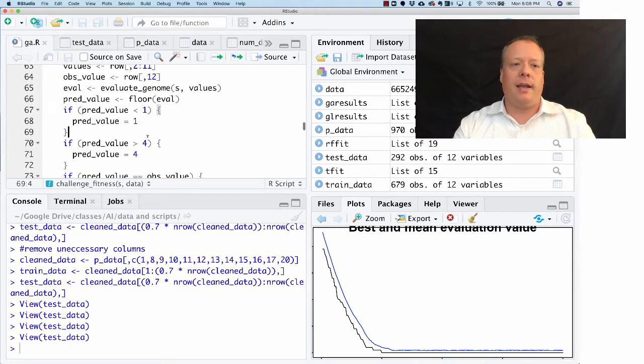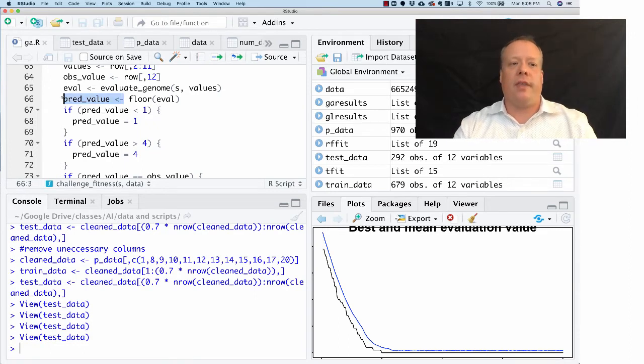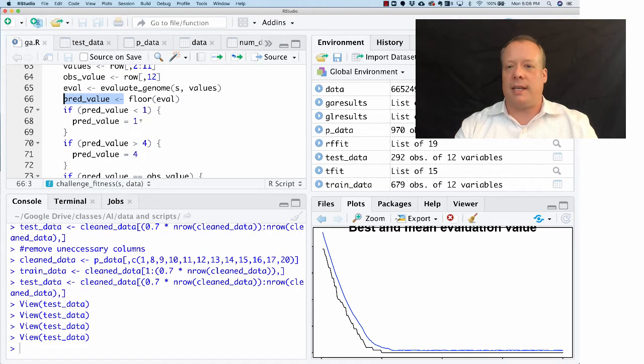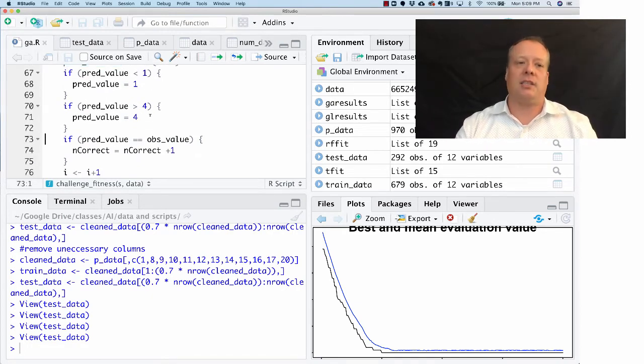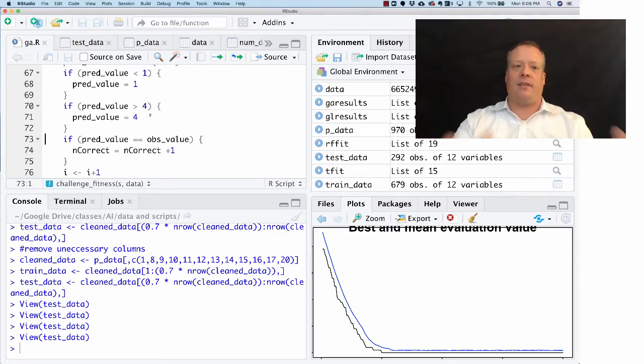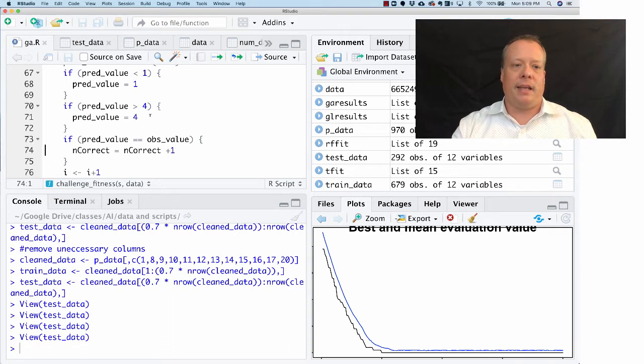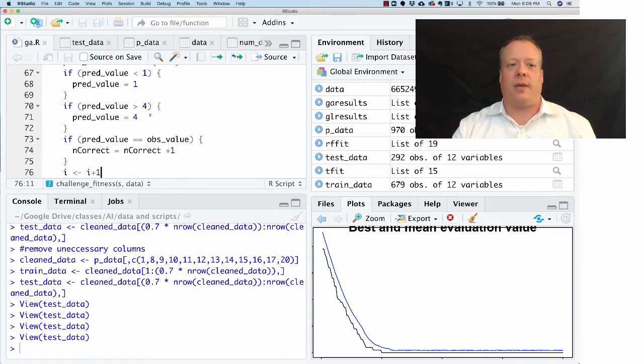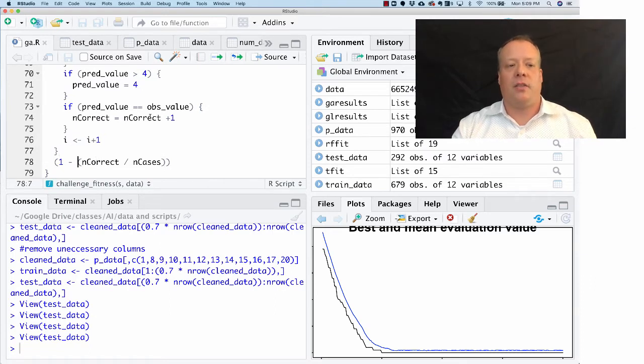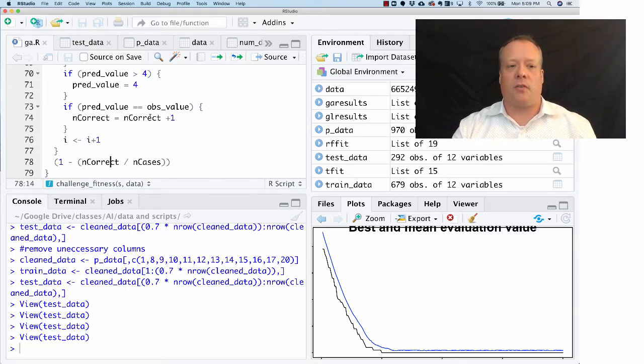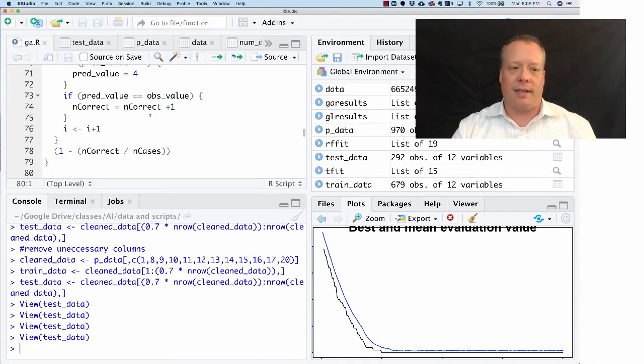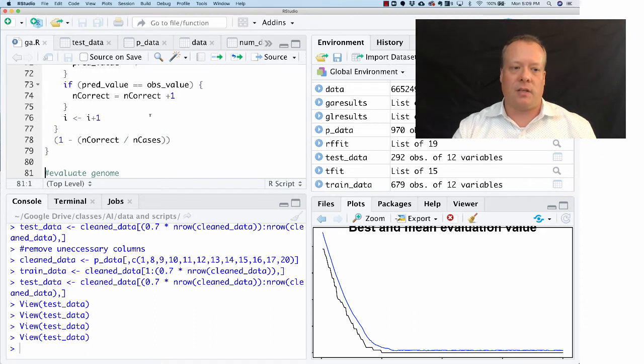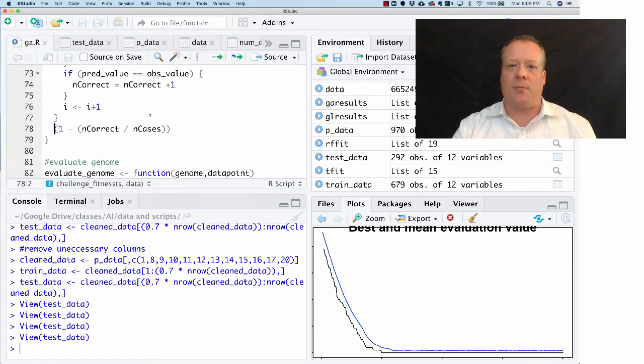If you look back at the GA code, this value only goes between one and four. So if the GA predicts that the value is less than one, we'll say it's actually predicting one, and if it's greater than four we'll predict it actually is a four. That's just a little trick we do to keep it kind of in the scope of what we're looking at. If the predicted value equals the observed value, then we count it as correct and we increment. The fitness function is just the number of correct we have divided by the number of total cases, and we're going to subtract that from one.